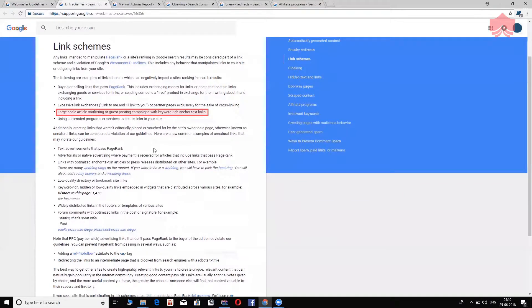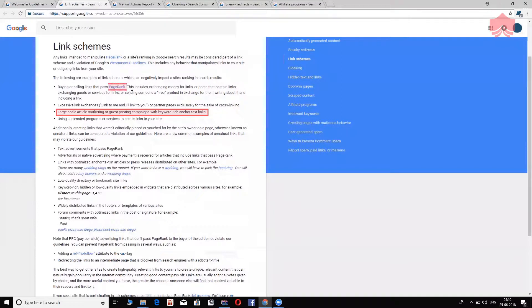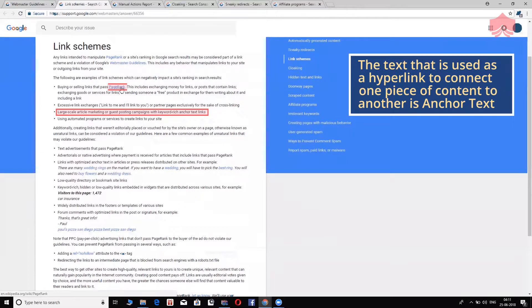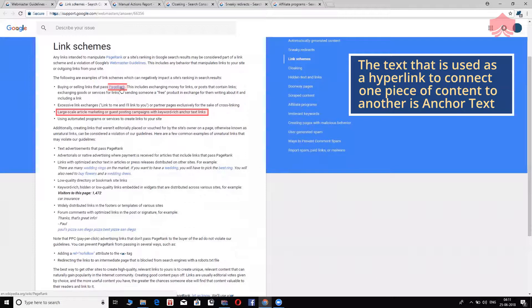Number three, large scale article marketing and guest posting campaigns with keyword rich anchor text. And before we could get into this, I want to take a little time to explain what anchor text links are. You see right here page rank, when I take my mouse over there, when I hover over, it turns into a hand representing a link.